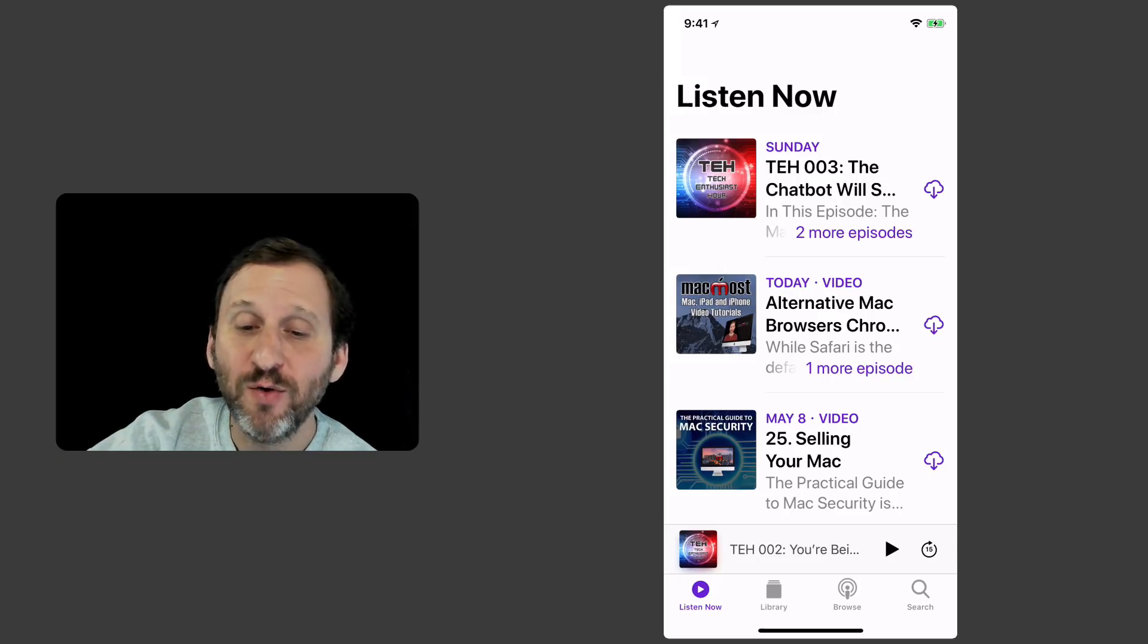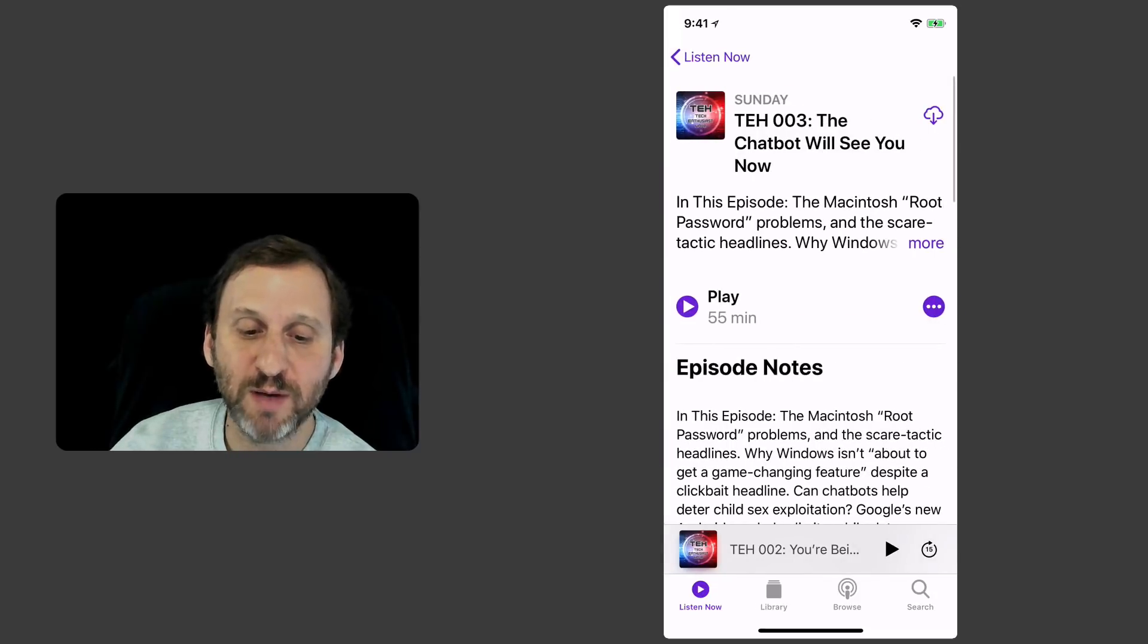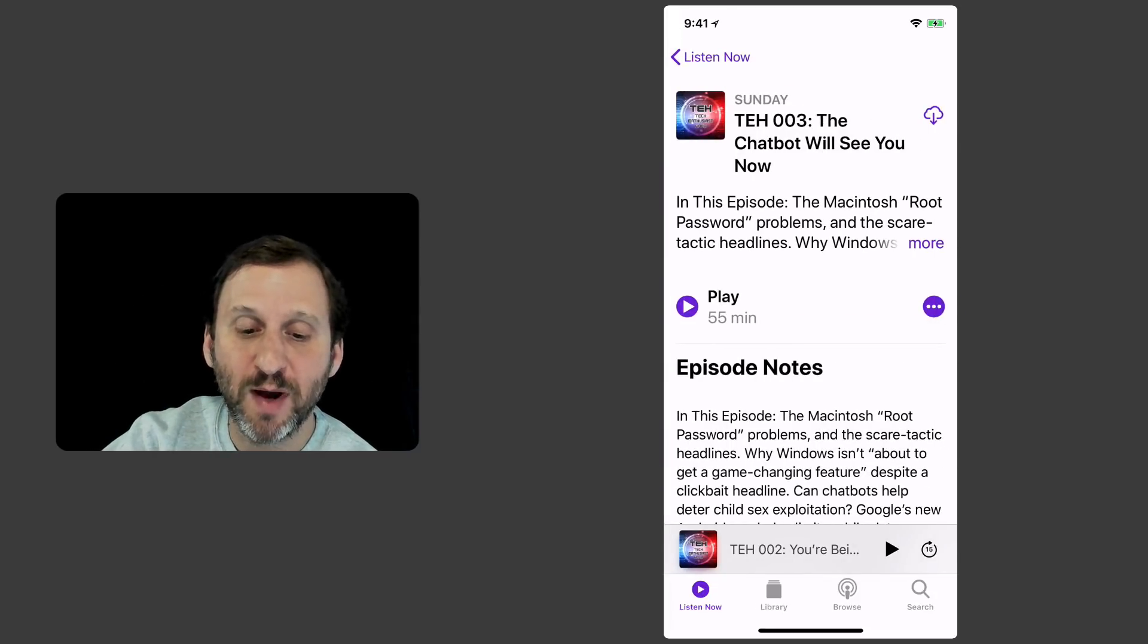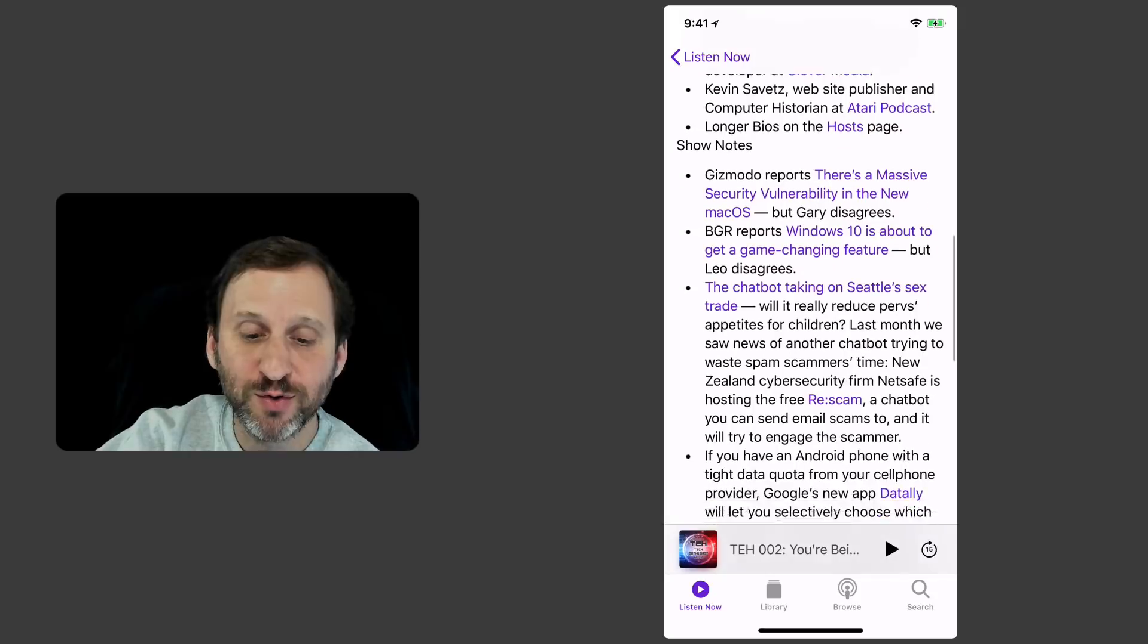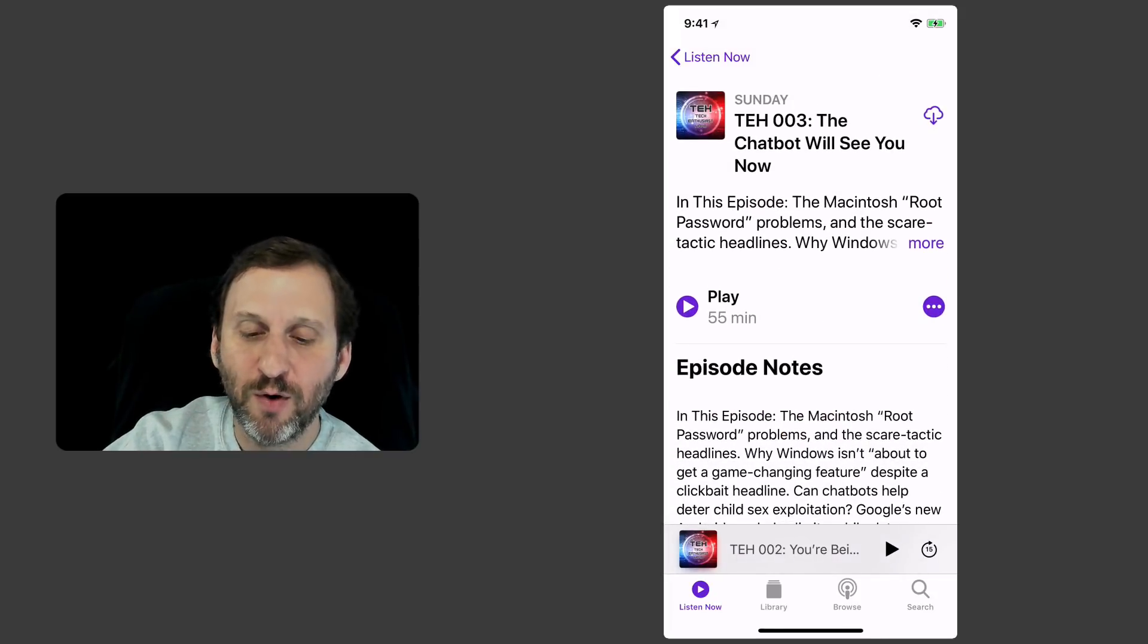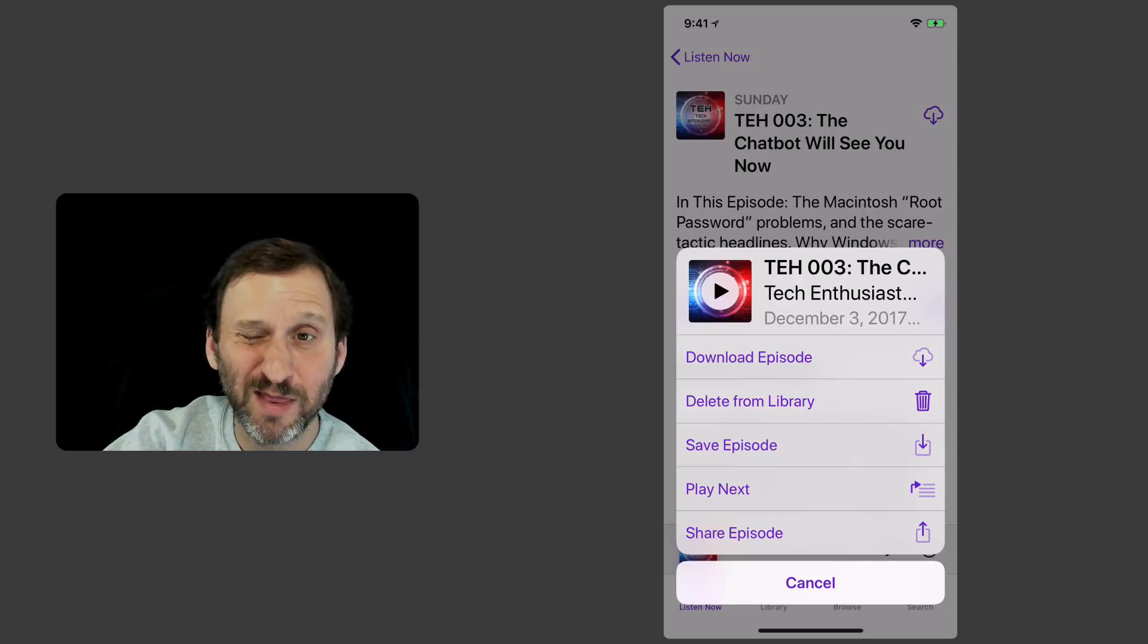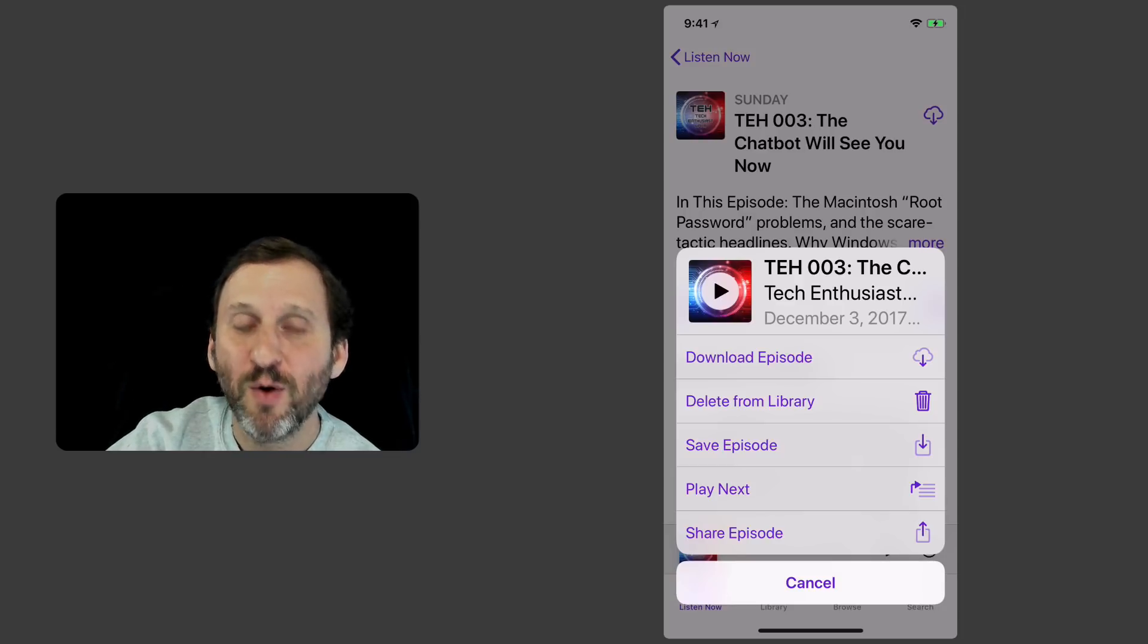I don't actually have to download it. I can just say I just want to go right into it. I'll go into this episode here and you can see there's a Play button there. There's Episode Notes, Links, all sorts of things.